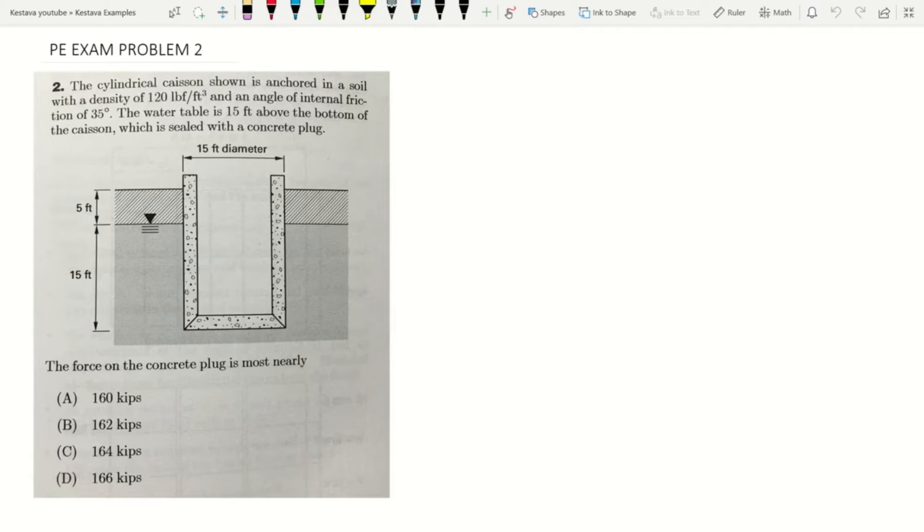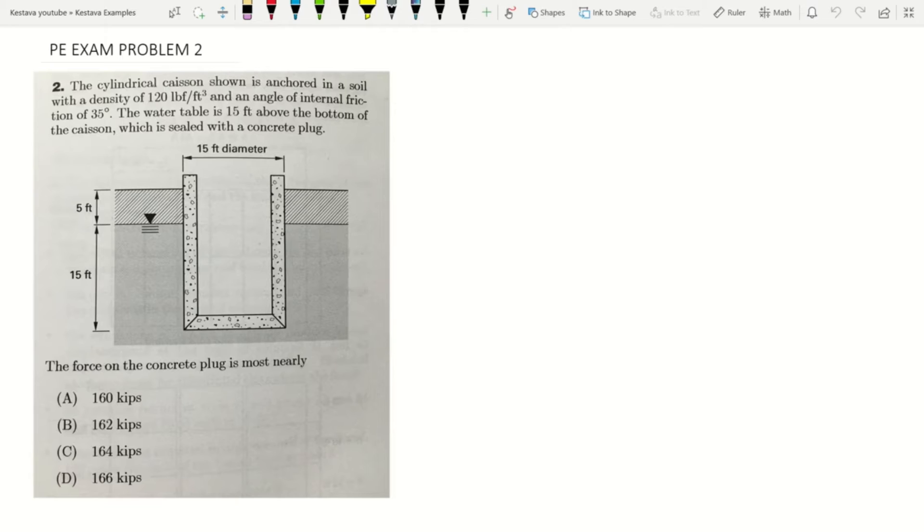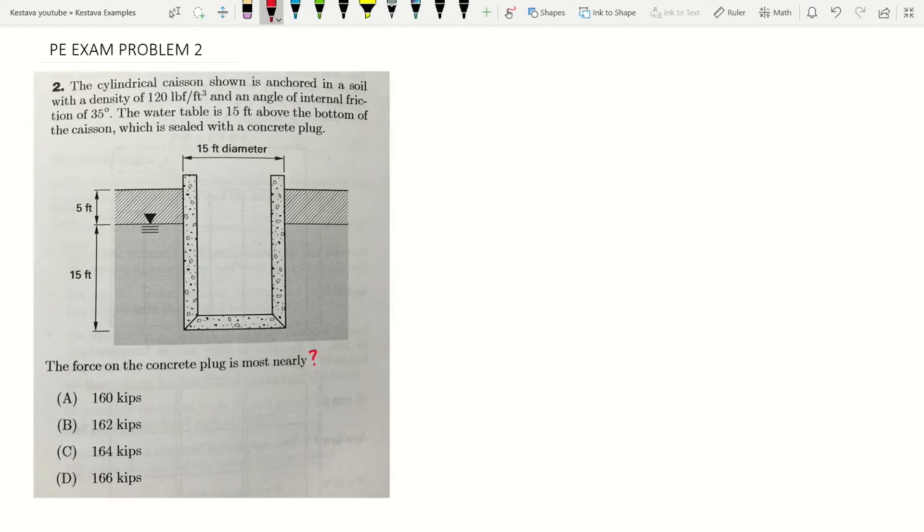The cylindrical caisson shown is anchored in a soil with a density of 120 pounds per cubic foot and an angle of internal friction of 35 degrees. The water table is 15 feet above the bottom of the caisson, which is sealed with a concrete plug. The force on the concrete plug is most nearly, question mark, and they give us their values in kips.